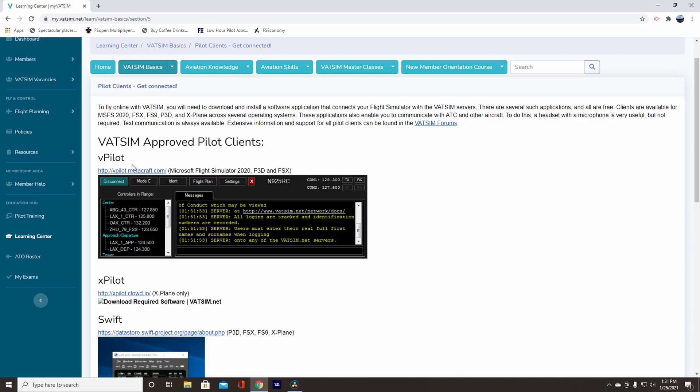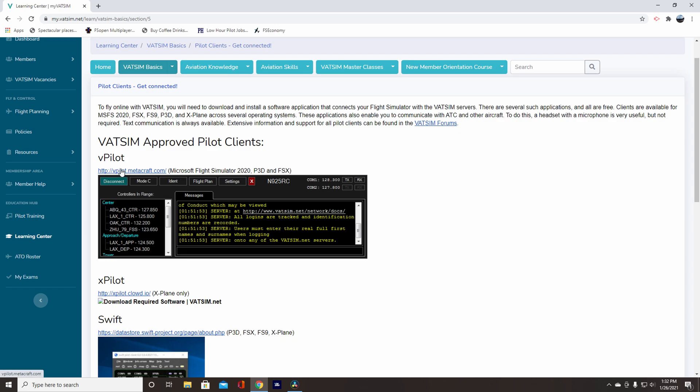It's a little bit harder to set up Swift, and I tried it one time, but then I was like, I'll go back to my old one. So here you'll need to download vPilot, and since we're doing it on FS2020 and FSX, this is all we're going to need. So click on the link.